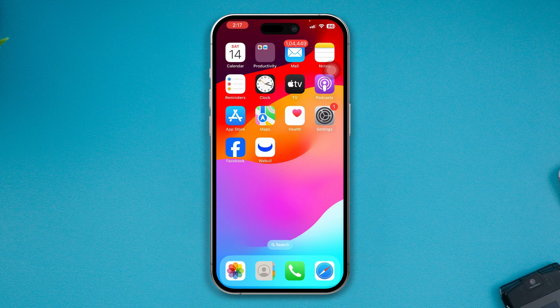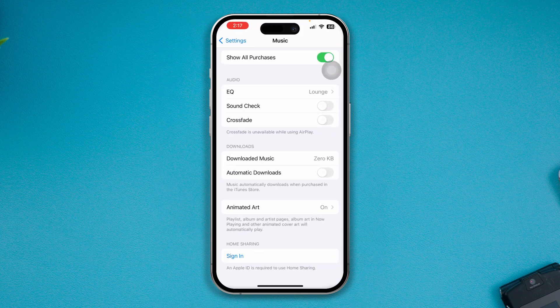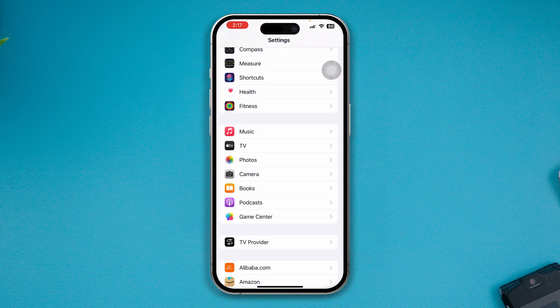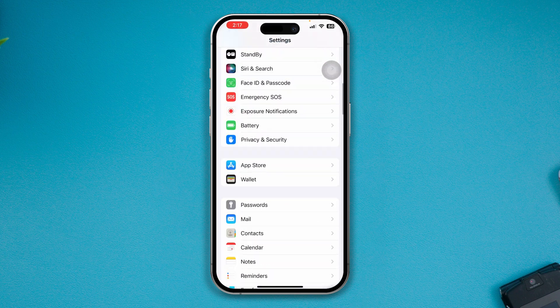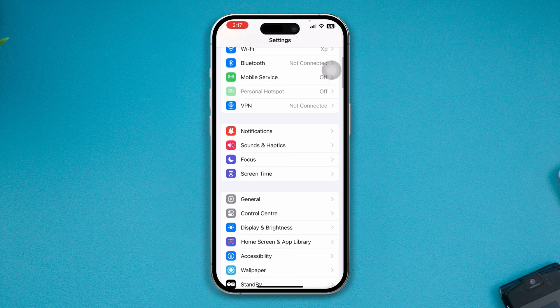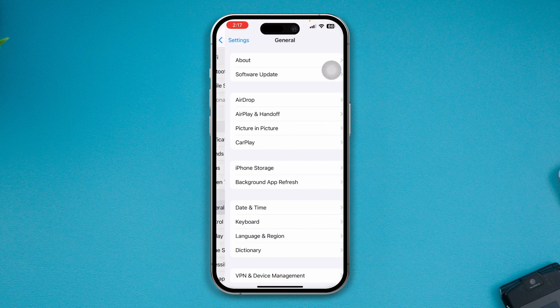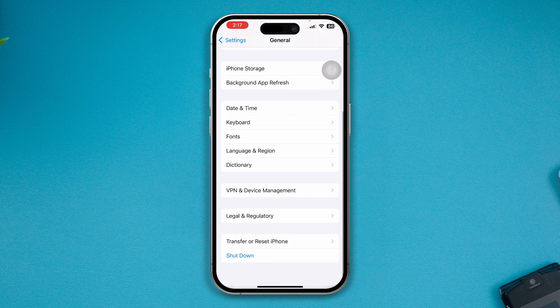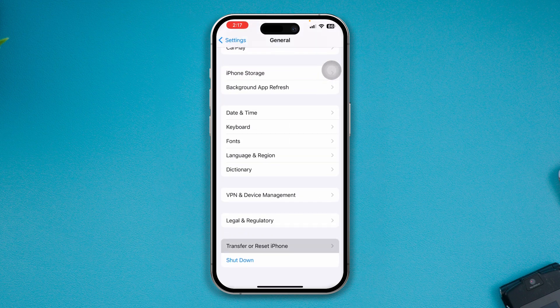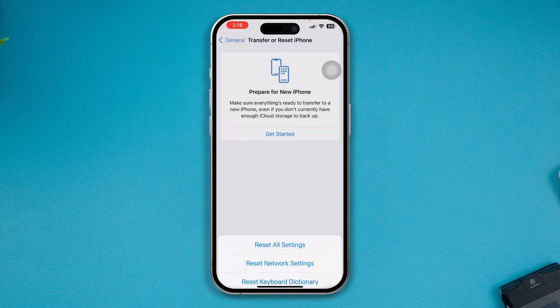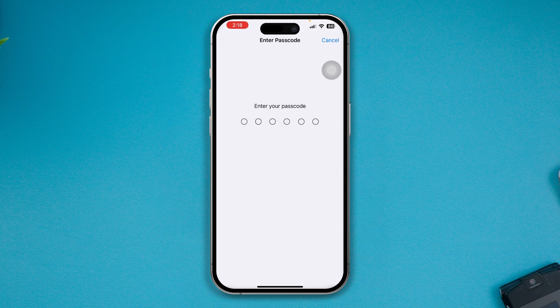If none of those help, head over to Settings one more time, open General, then Transfer or Reset iPhone, and tap Reset All Settings. Try resetting your iPhone to check whether that helps.